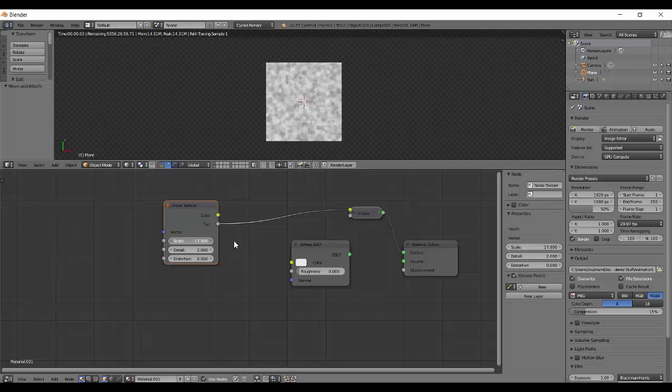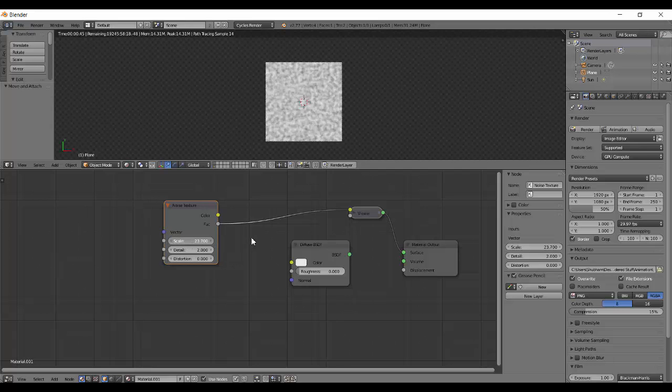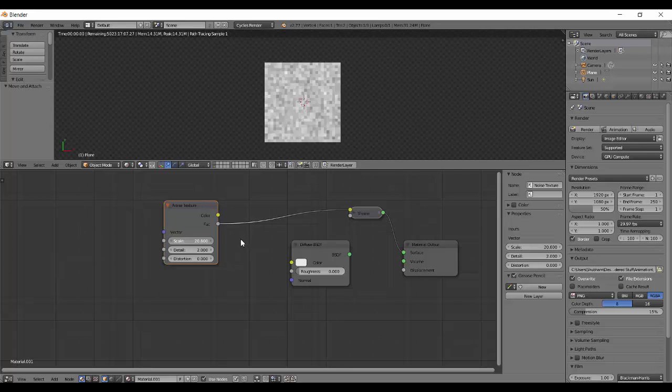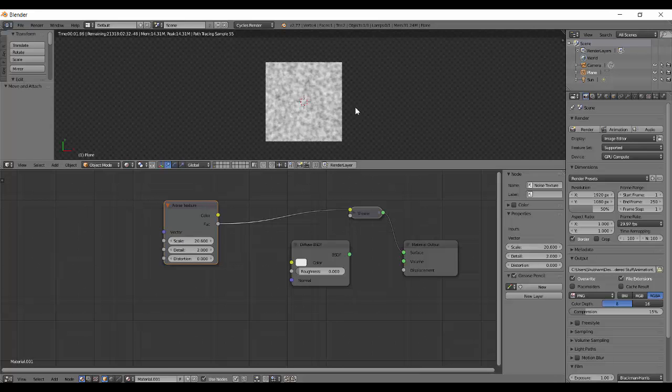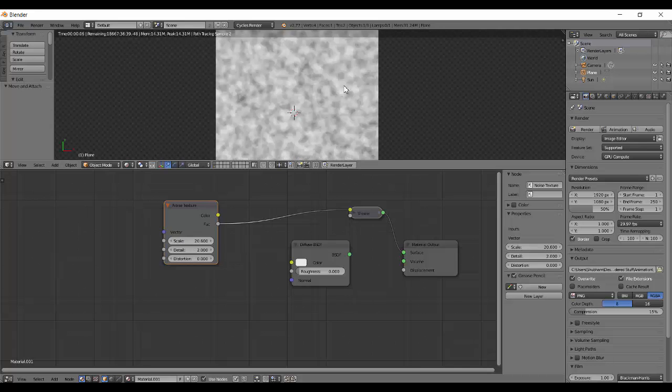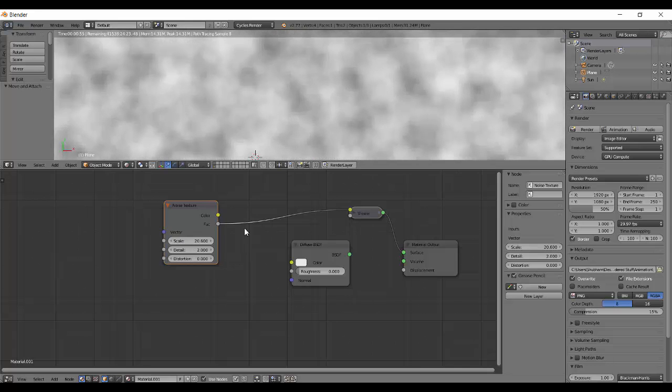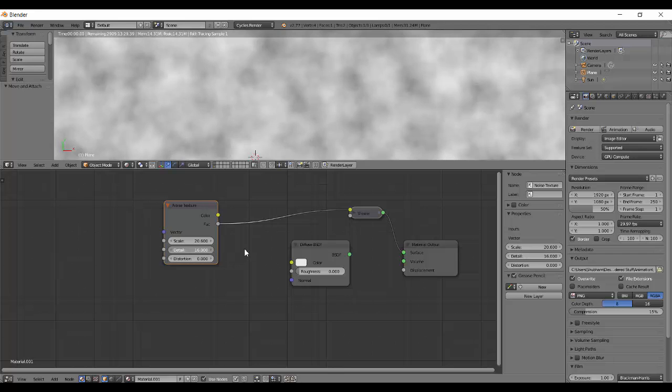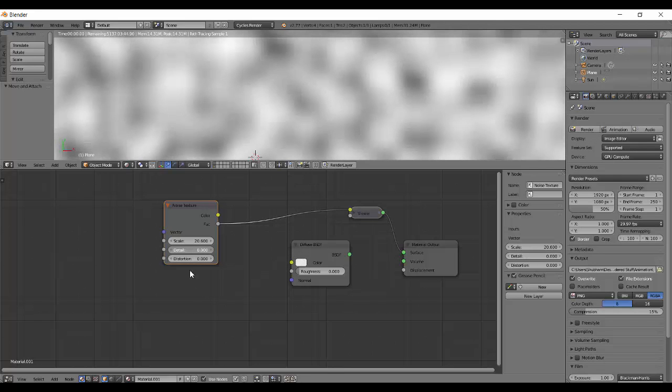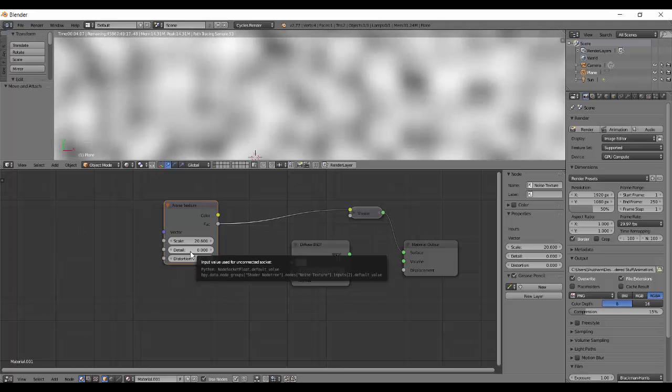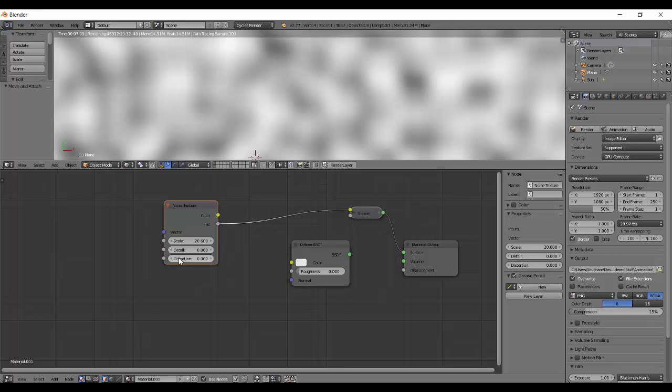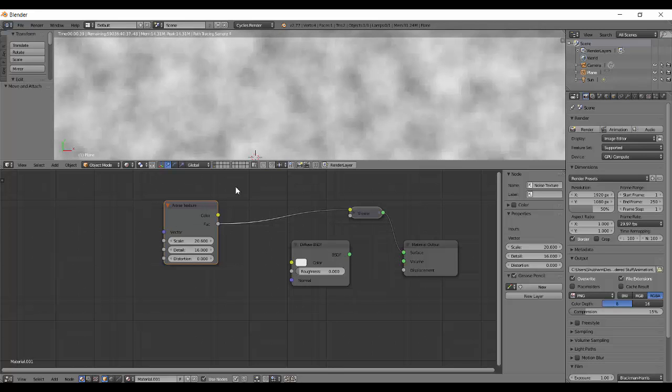The detail parameter changes the detail of the noise. More detail makes it more dense with clear black and white portions. Less detail makes it blurry - you can't figure out where black dominates, but increasing detail shows distinct black and white portions.